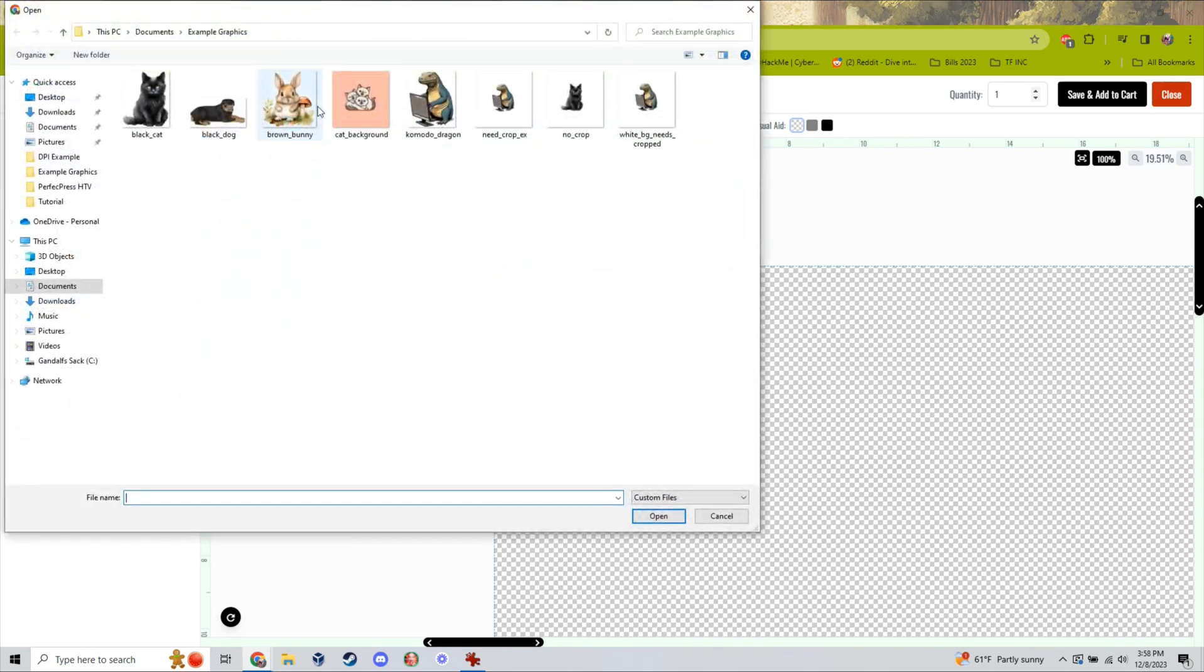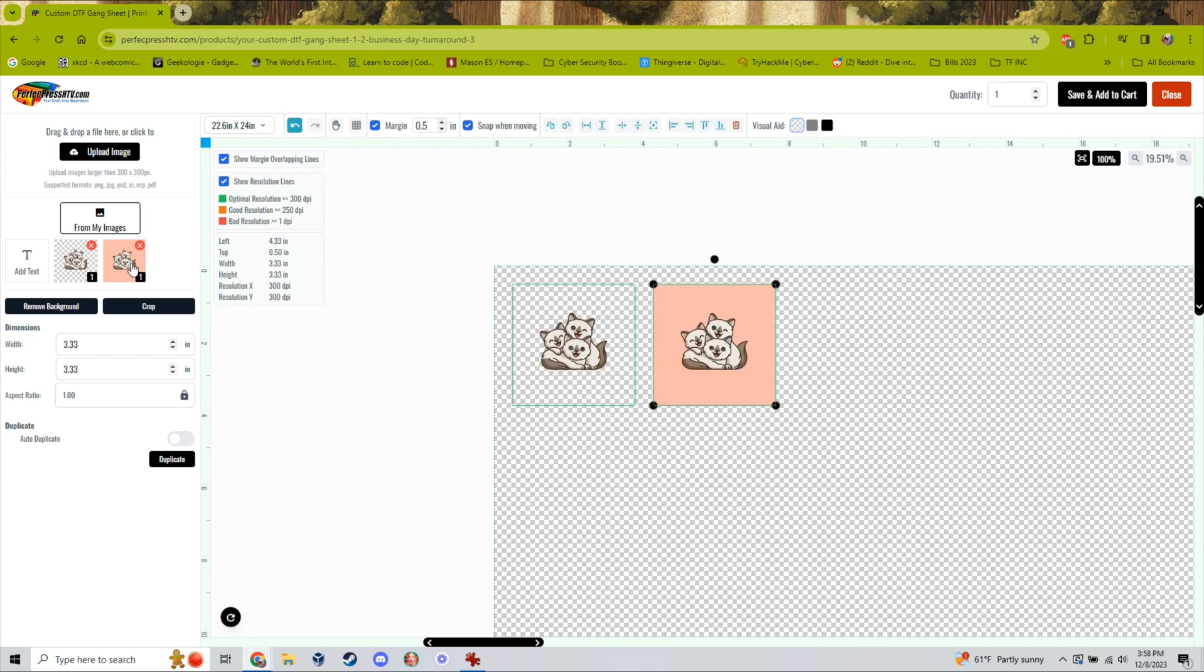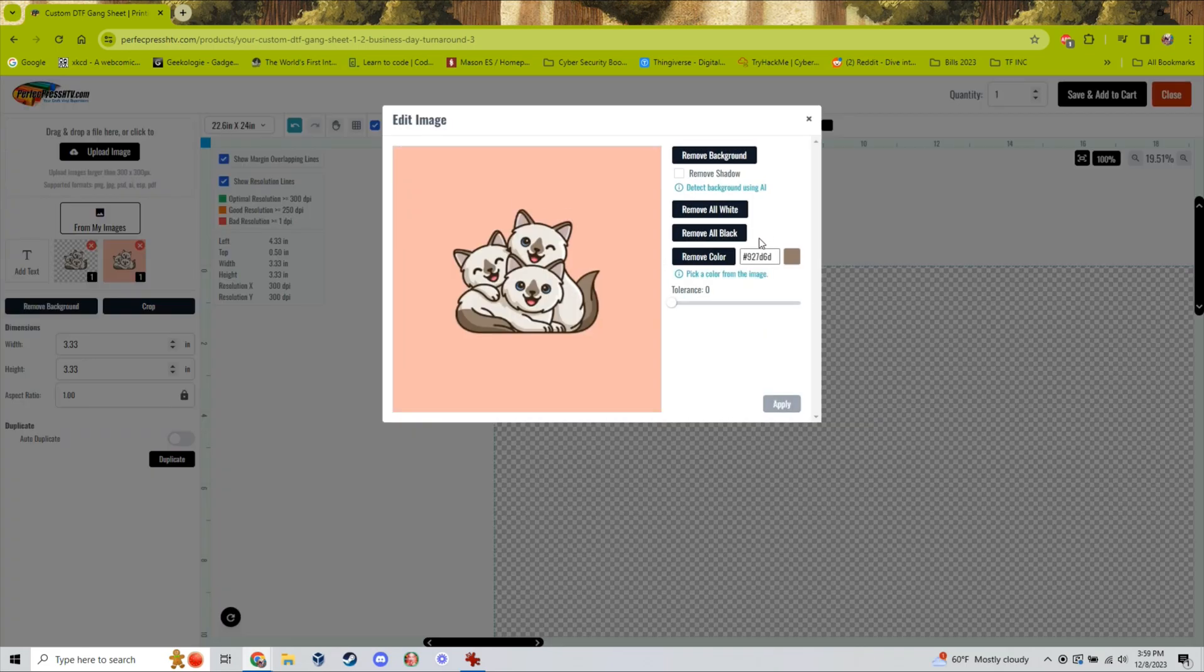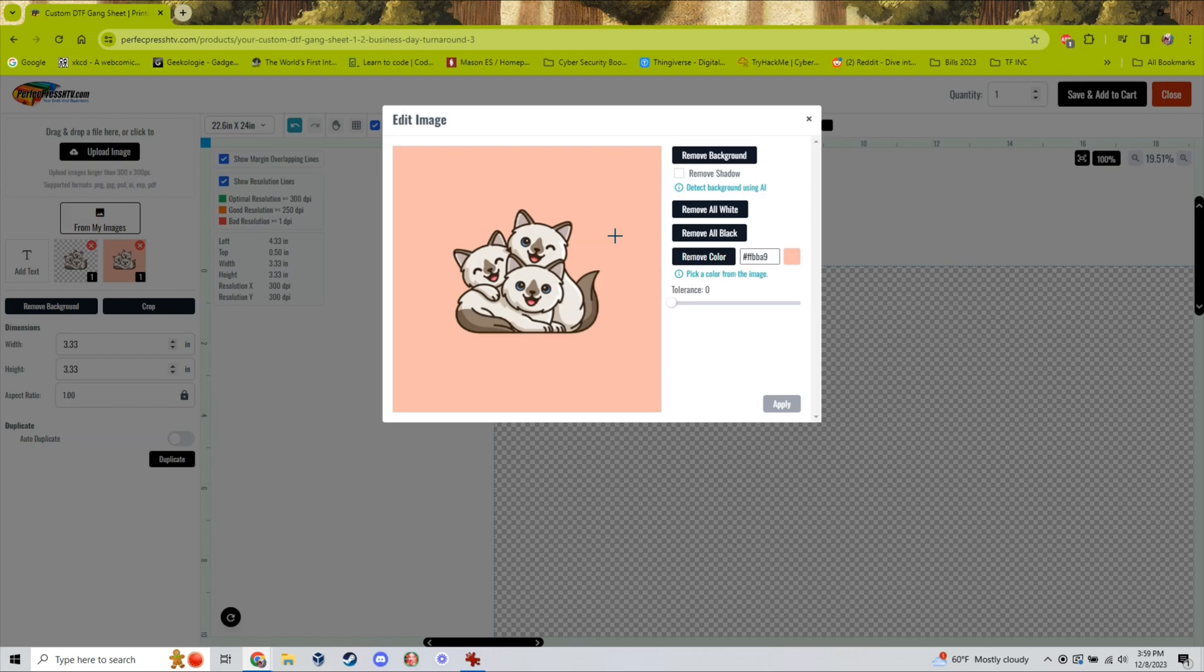But sometimes you want to have more control over the colors you are able to remove in your image. If we go back to the remove background editor we can see here we also have the option to remove all the white, all the black, or a specific color from an image.